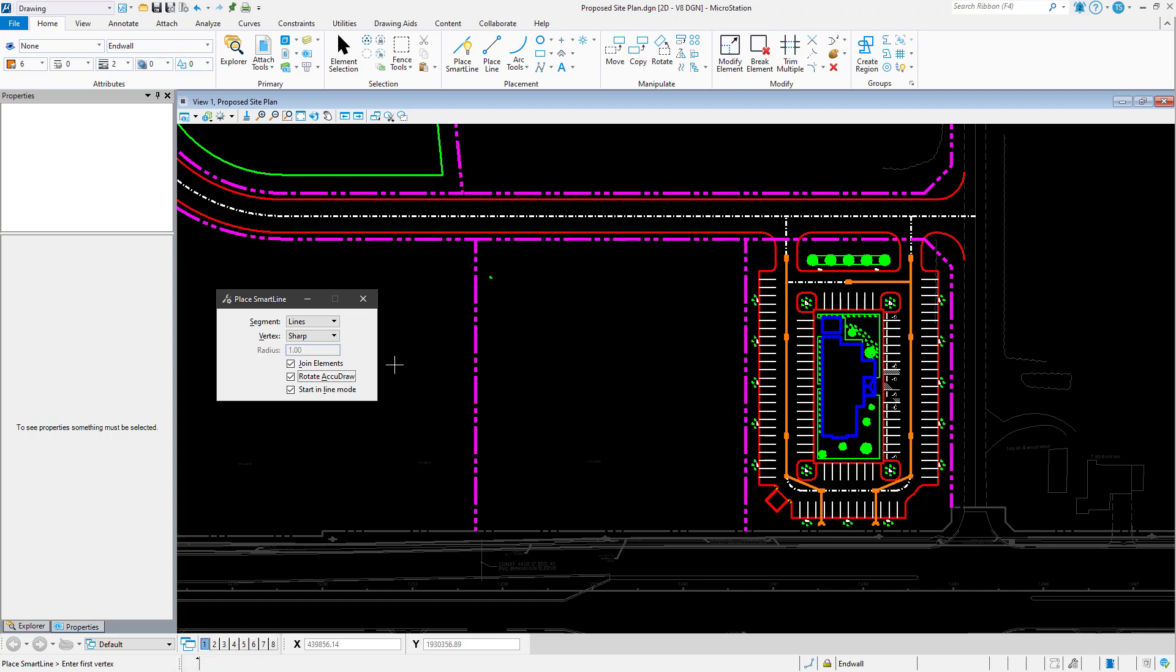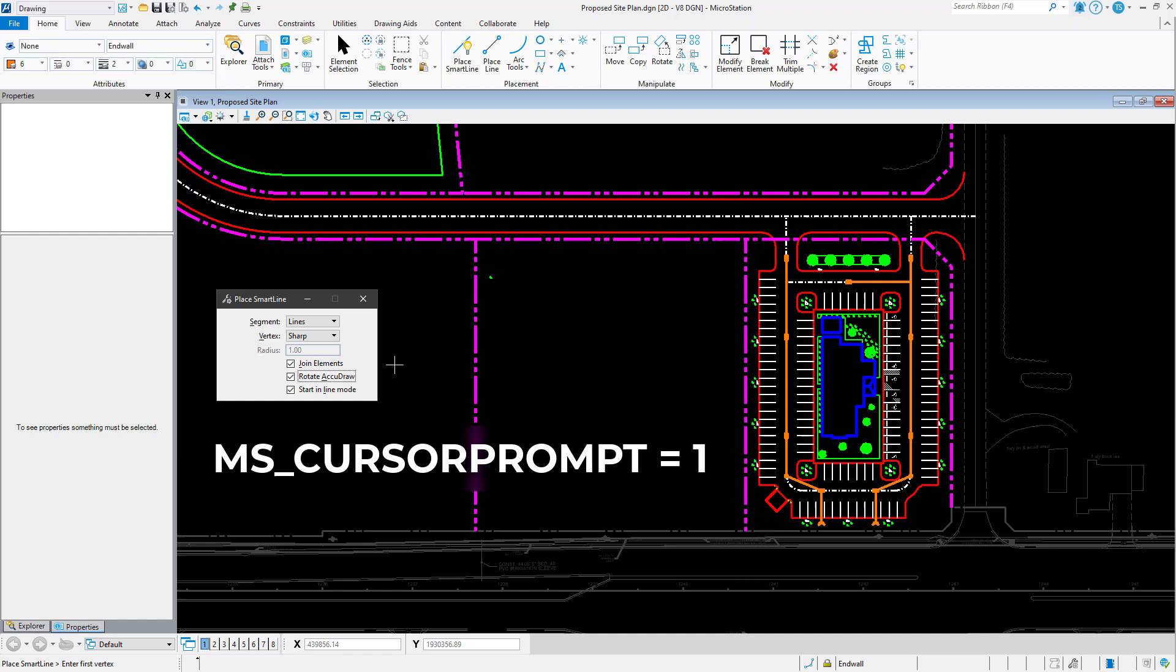You can display the command prompt at the cursor pointer by simply setting the value of a configuration variable. This is accomplished by setting the configuration variable MS_CursorPrompt equal to 1. The default value of this variable is undefined. This will then display a cursor prompt window that will follow the mouse on screen.